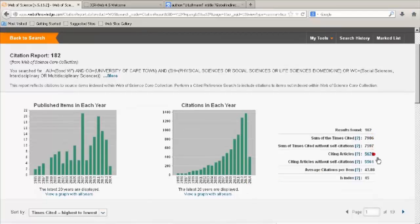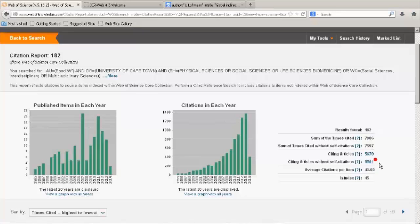On the right of the graph, you can view information such as citing articles, where you can link through to the articles that cited these works. Here you can also view the articles that cited these works, eliminating the author's self-citations.